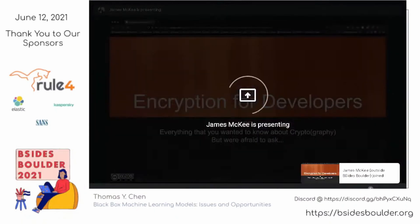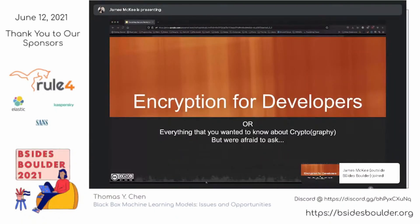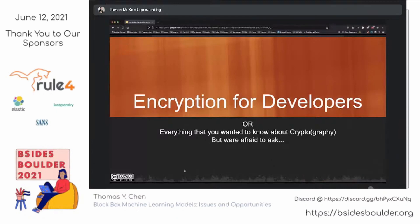Fantastic. All right. So let's go ahead and start up the presentation and get a quick confirmation that you all can see this. Today we're going to talk about encryption for developers, or everything that you wanted to know about cryptography but were afraid to ask.